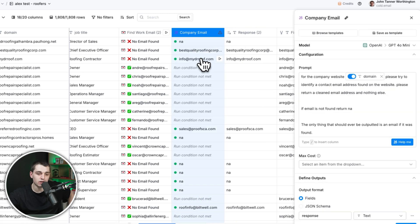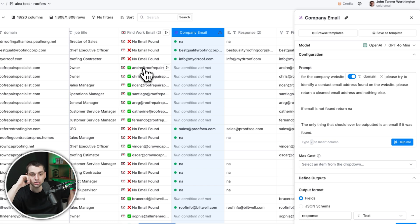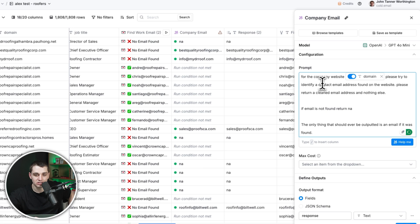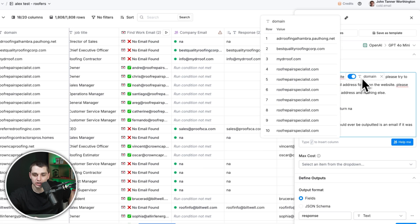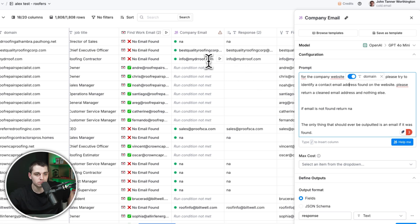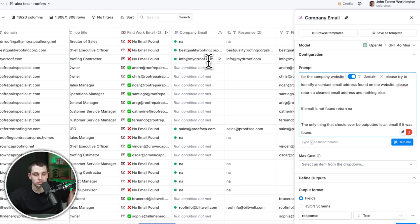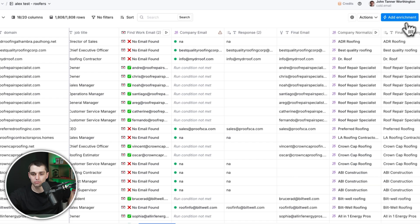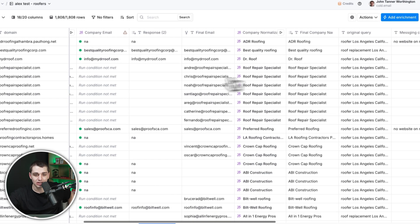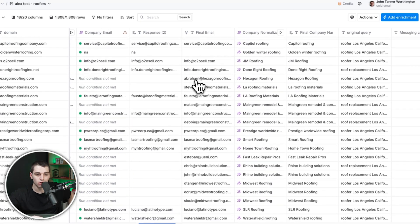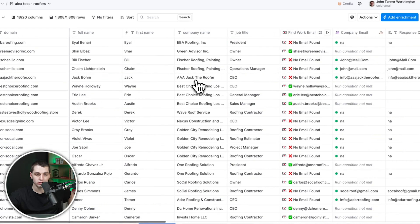And then it'll get the company email. So we basically say, hey, if we can't find the decision maker, we just went through hell to find this lead. We still want to get some way to reach out to them. So we got an AI agent. And it just has a simple prompt. For the company website, try to identify a contact email found on the website. So it's going to go to the website, it's going to try to see if they have a generic contact email address. Usually for these local businesses, it's decision makers who are monitoring this. We're not reaching out to Google, we're reaching out to local businesses. And so that's going to be a backup. And then just like that, you've got a list of all the final emails.